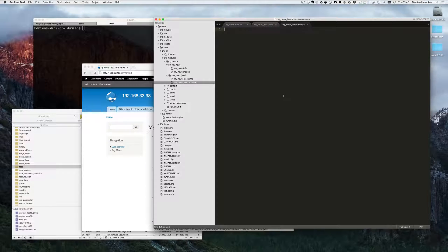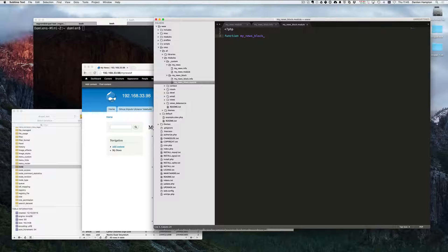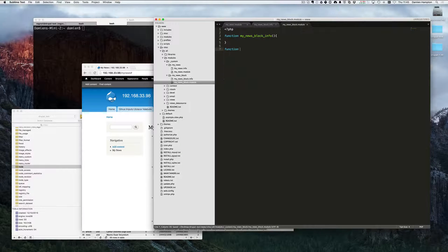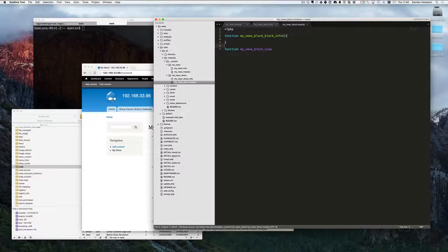In the my_news_block module we start with a PHP tag and we're going to use a different hook this time. Because it's a hook we start with the name of our module and add the hook name at the end. In Drupal 7 there are two hooks we need to invoke: hook_block_info and hook_block_view — giving us the rather awkward function names of my_news_block_block_info and my_news_block_block_view.